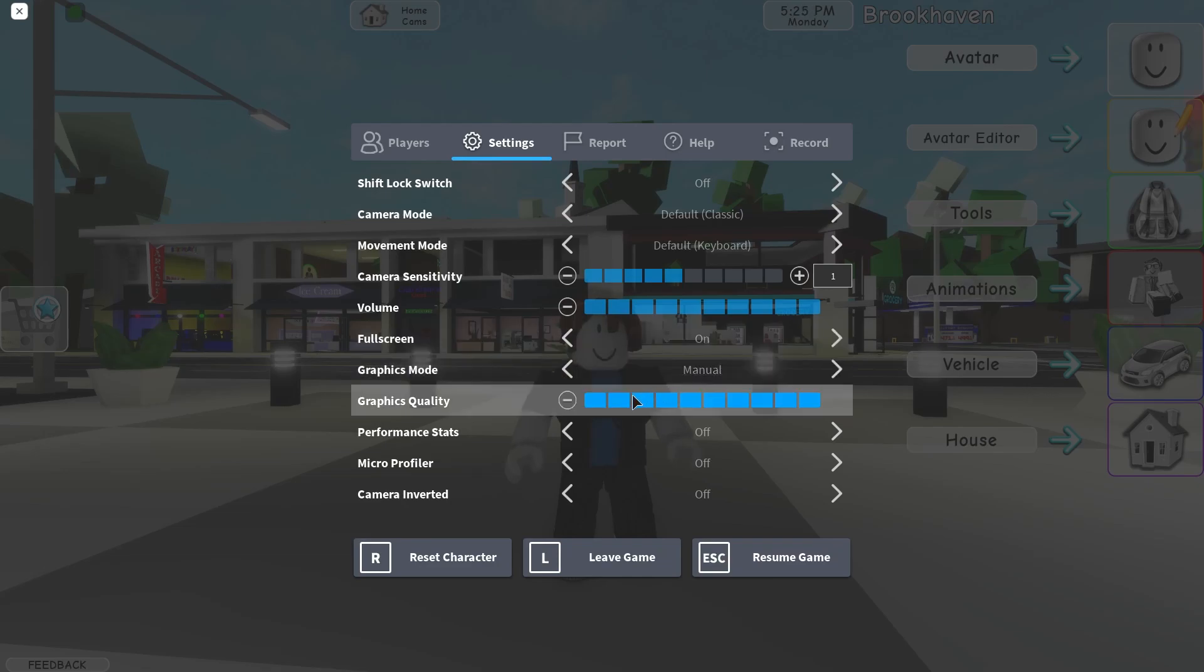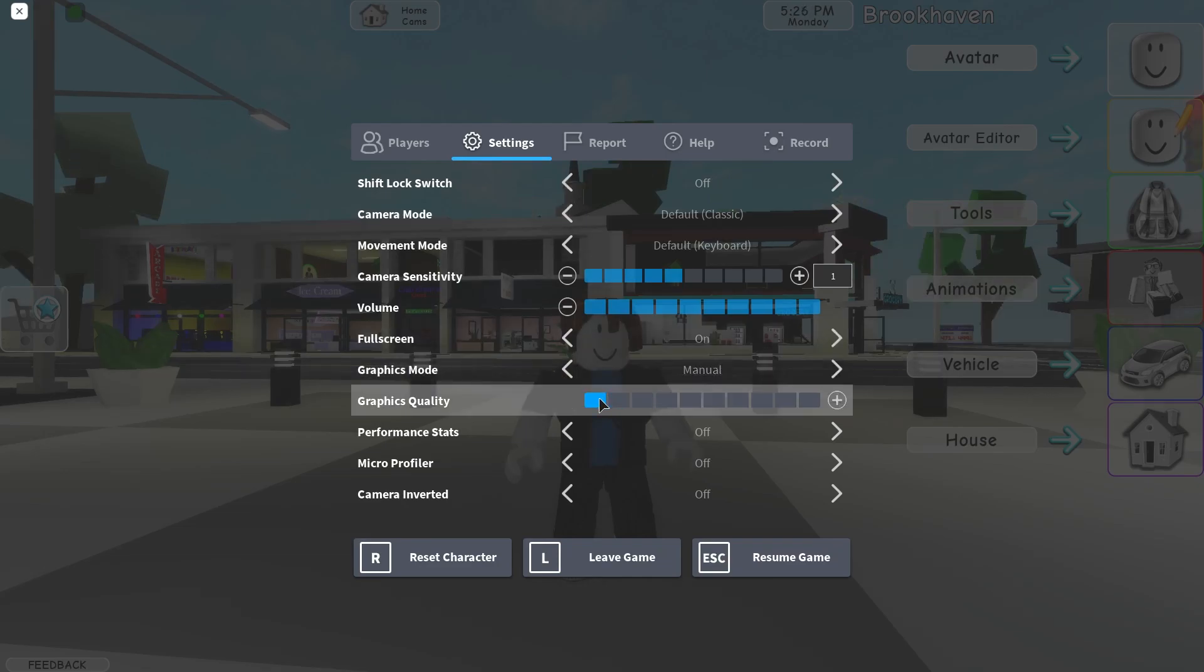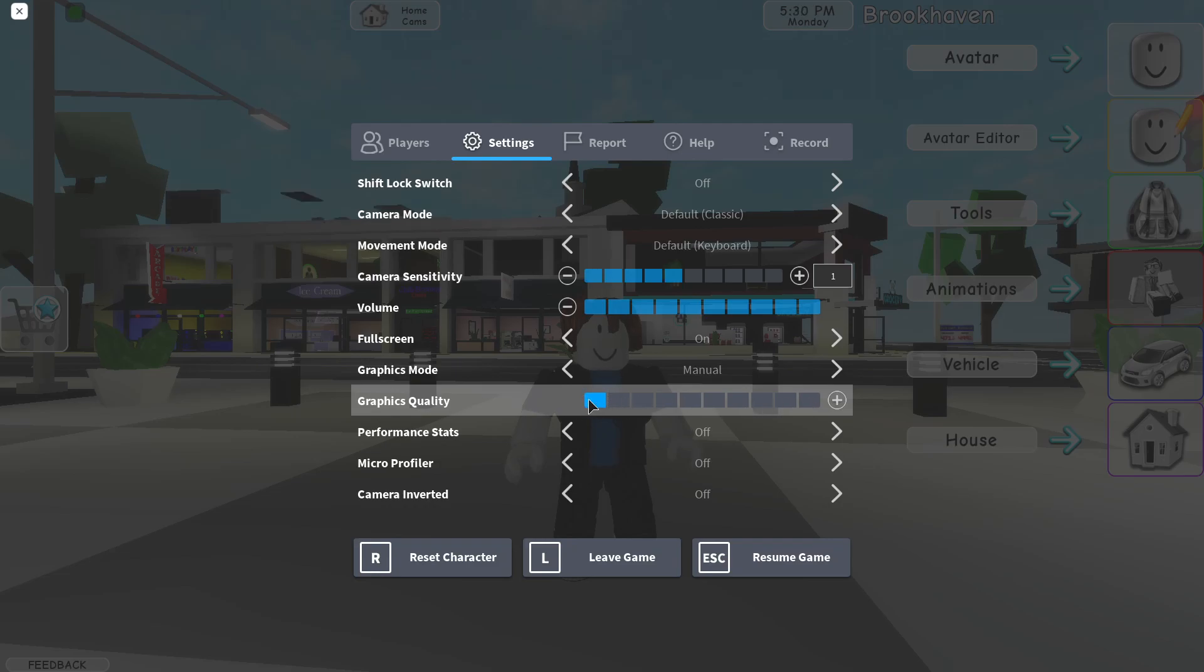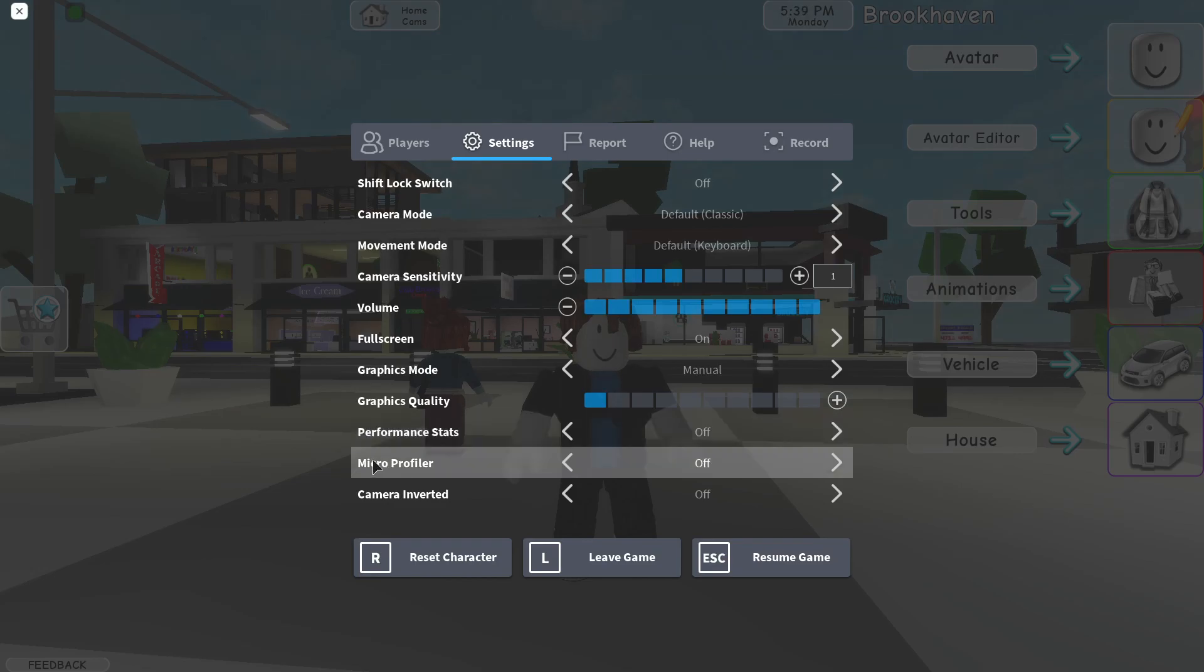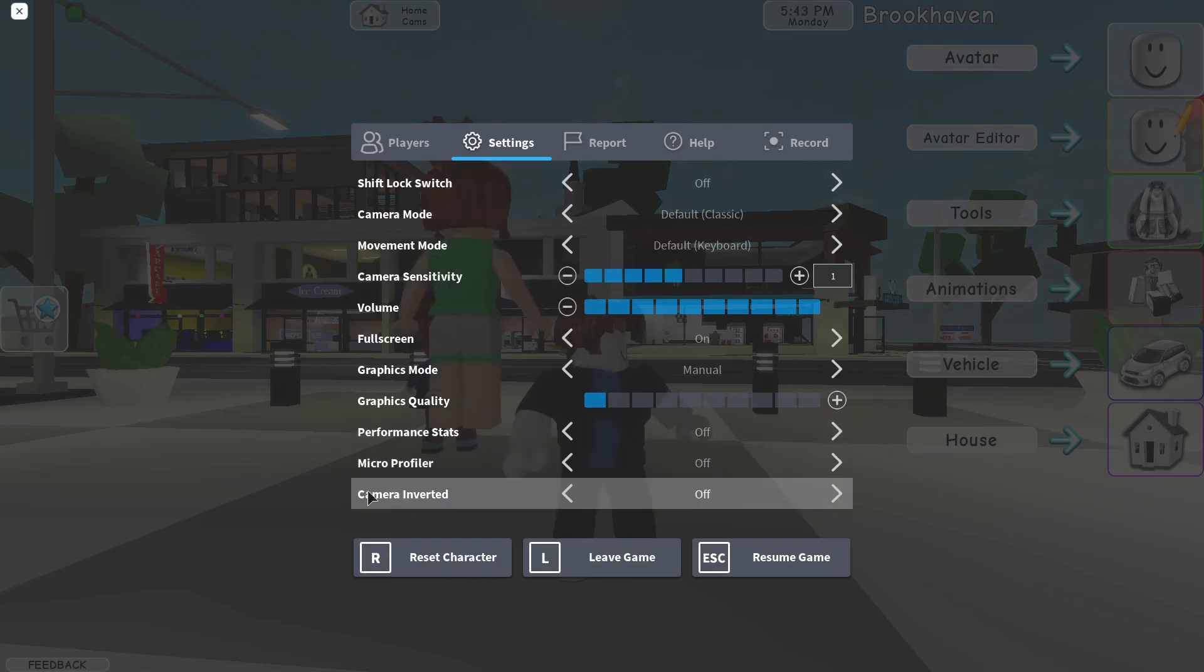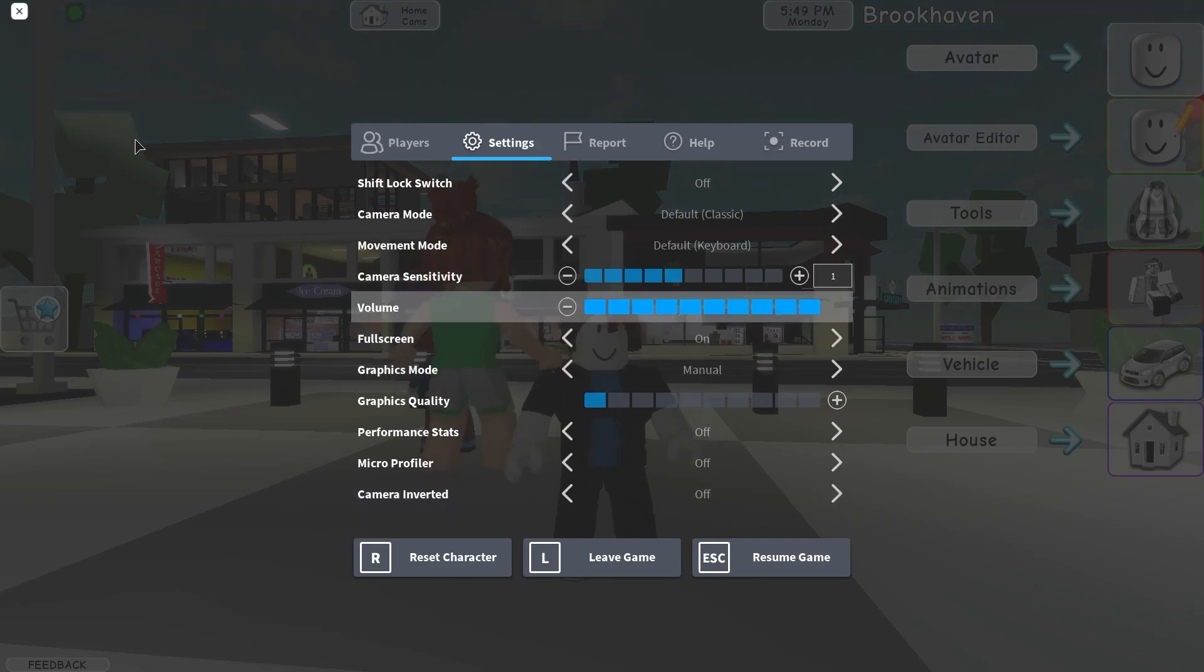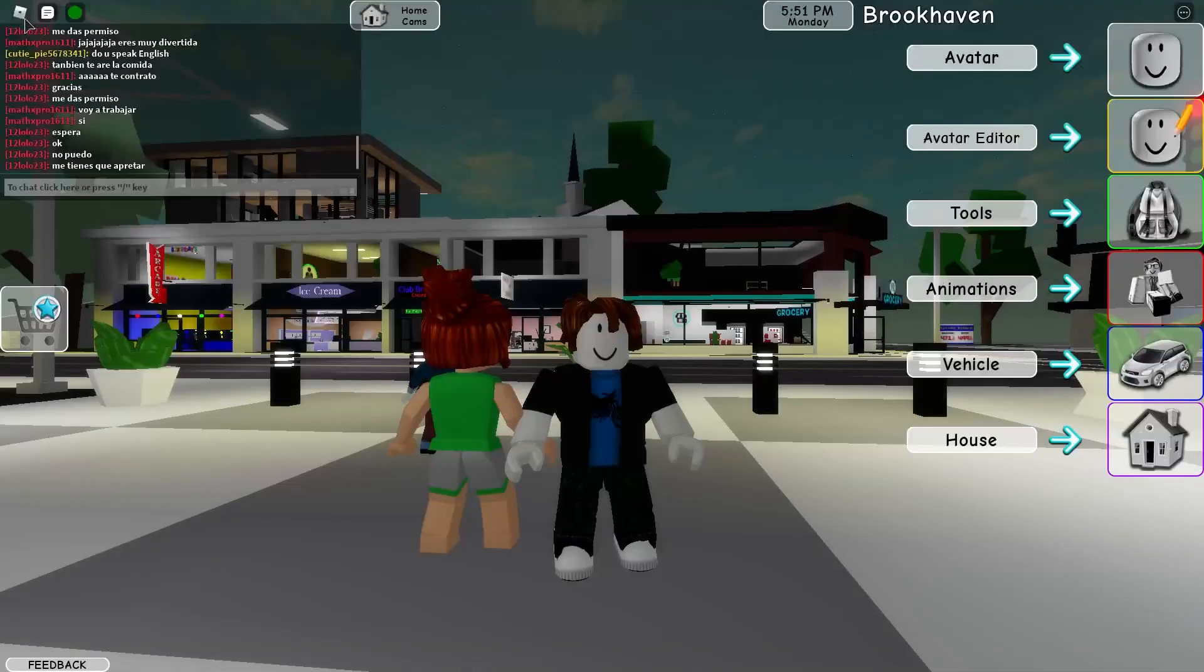And here on the graphics quality, select the lowest quality for low end PC. Then on the performance stats, select off. Micro profiler, select off, and camera inverted, select off. Now you can just close the settings and enjoy the game.